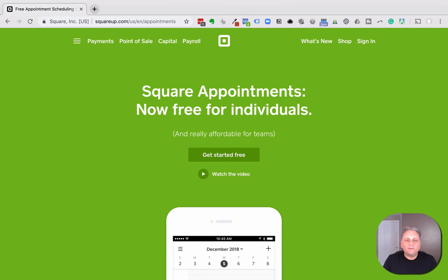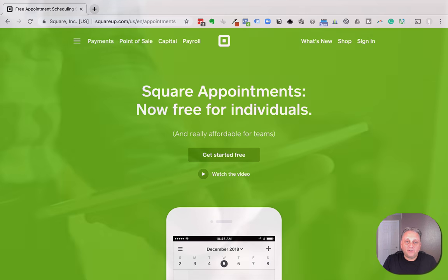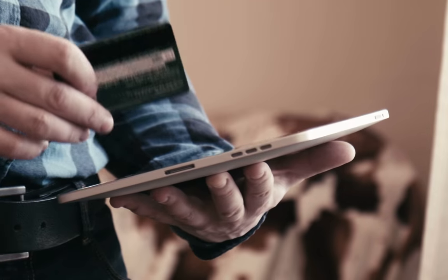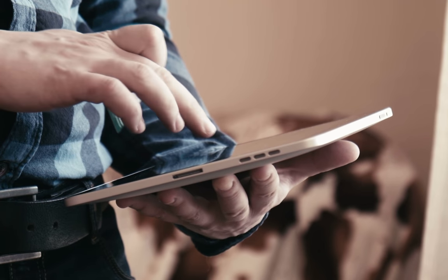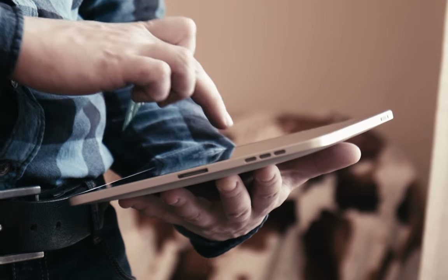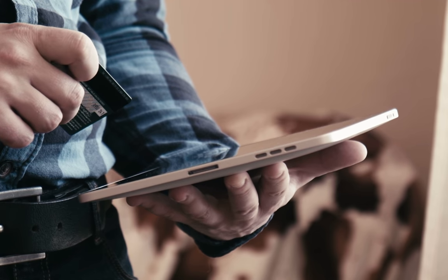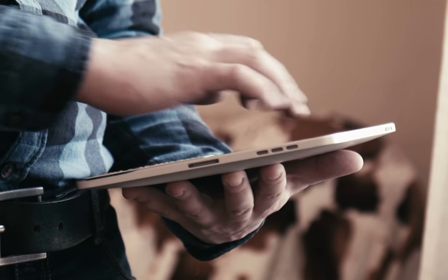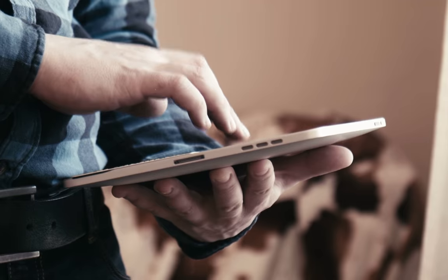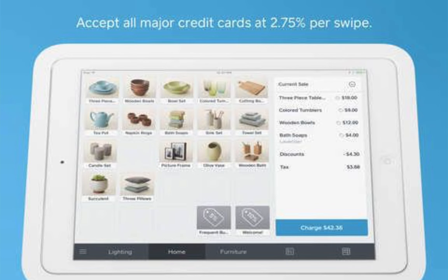Square has an interesting offer. Square is a payment processing system similar to PayPal, similar to Stripe. And they actually have some of the best processing fees. With PayPal you're going to pay 2.99% and 30 cents per transaction. With Stripe you're going to pay the same at 2.99% and 30 cents a transaction. With Square they have a less expensive cost.